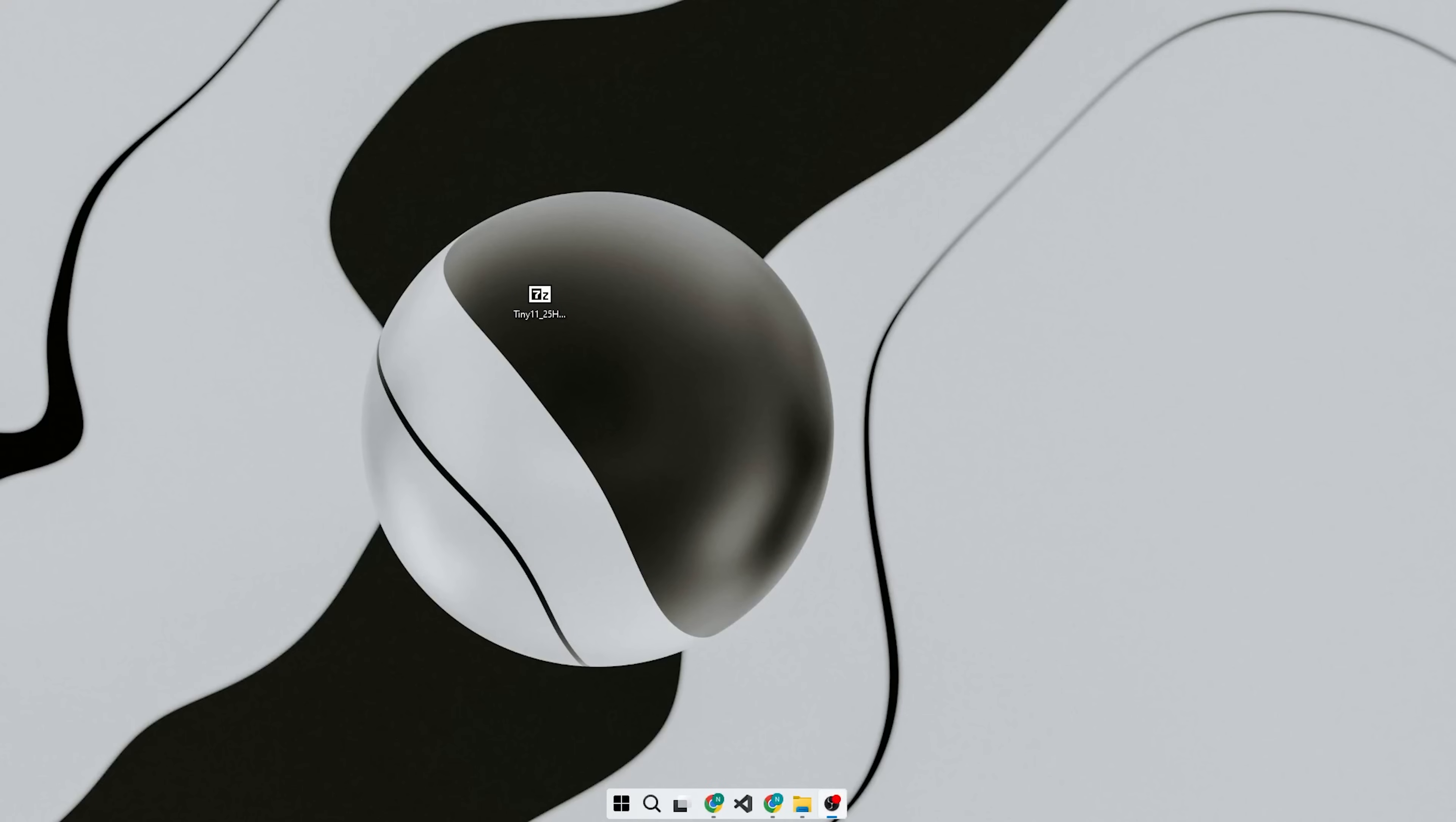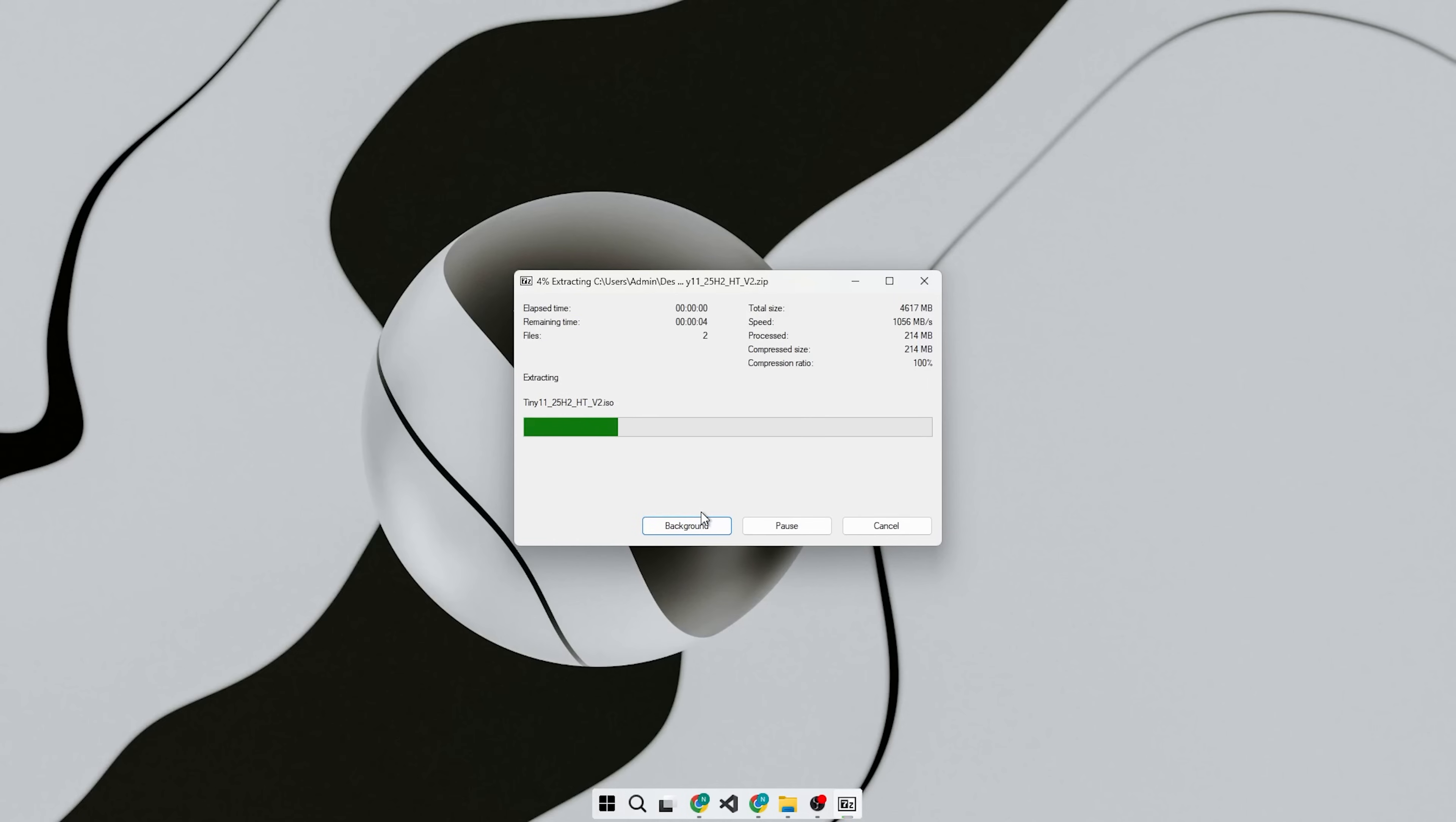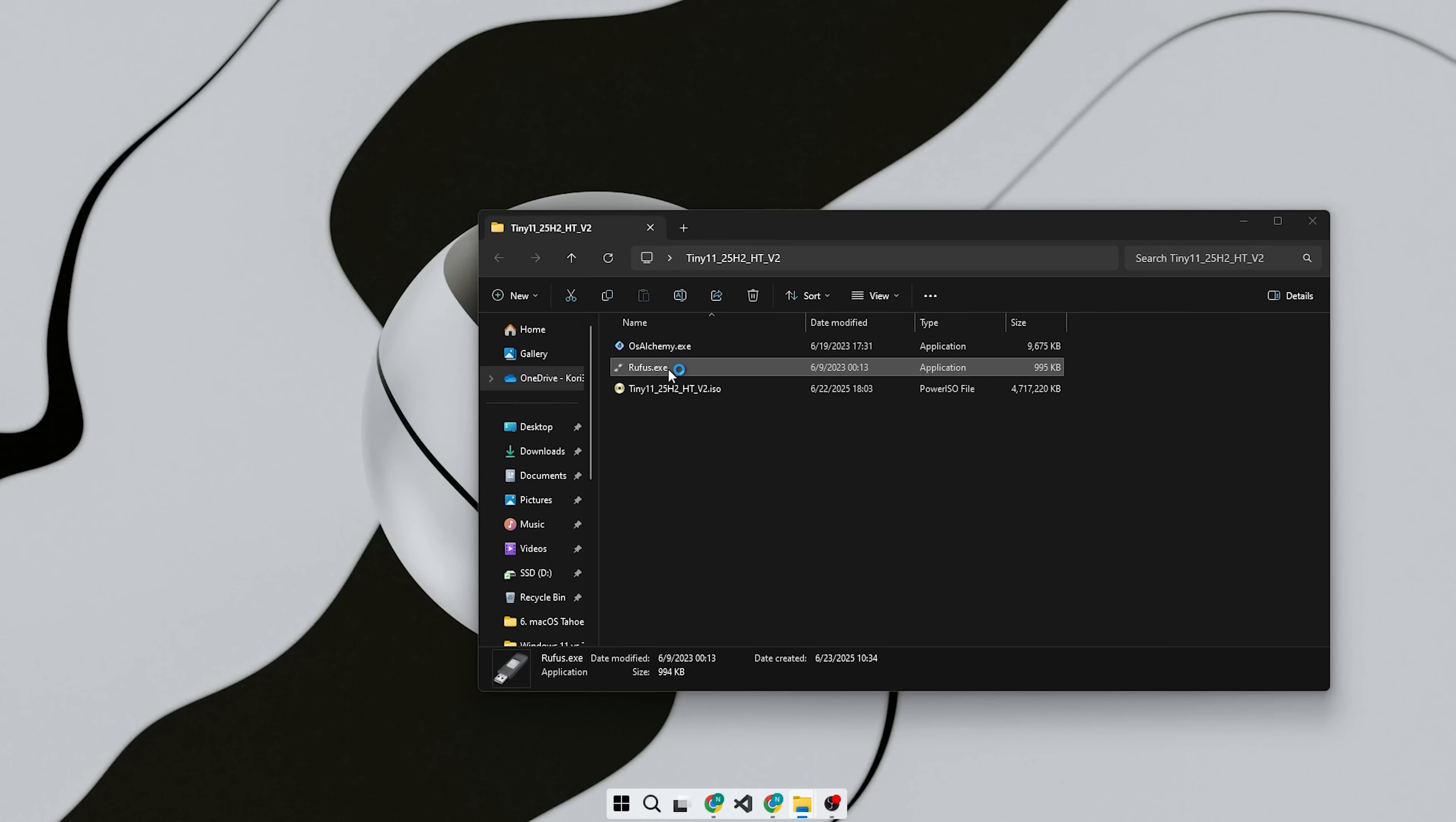Hi, this is Neil from Harbor of Tech. Today I'll walk you through everything about Tiny11 25H2, from the installation to the configuration and the performance tweaks. So you must stick around till the end for the viewer-exclusive access code, which you will need to unlock your download.